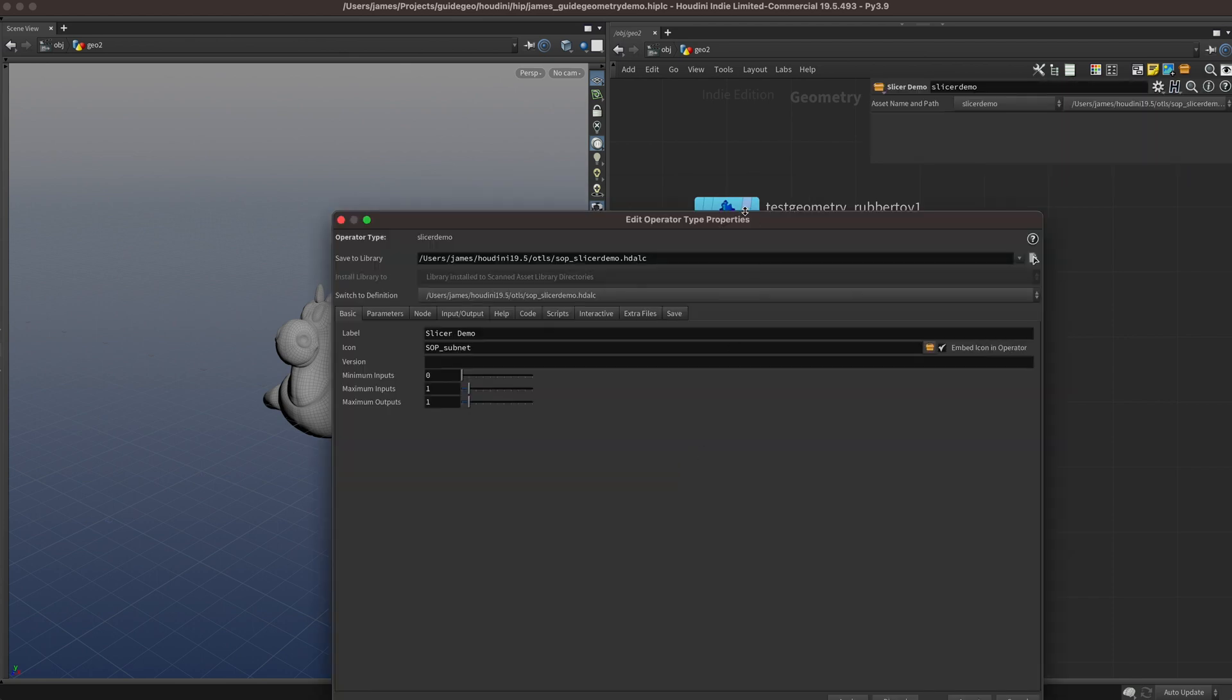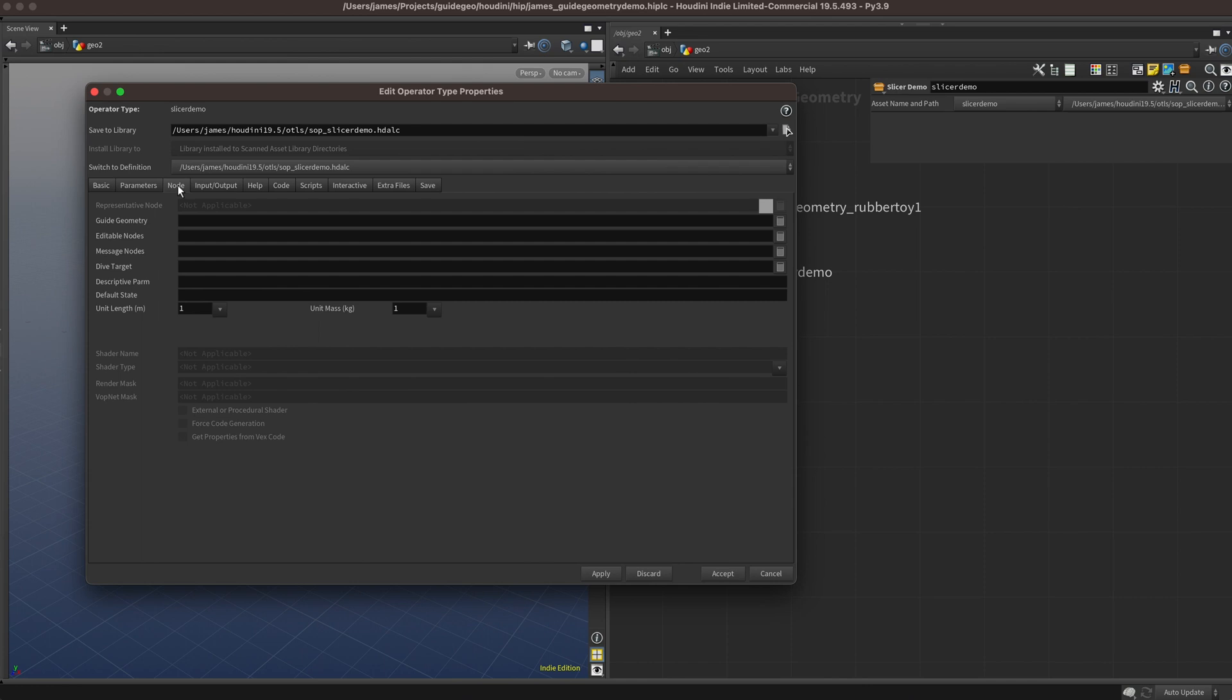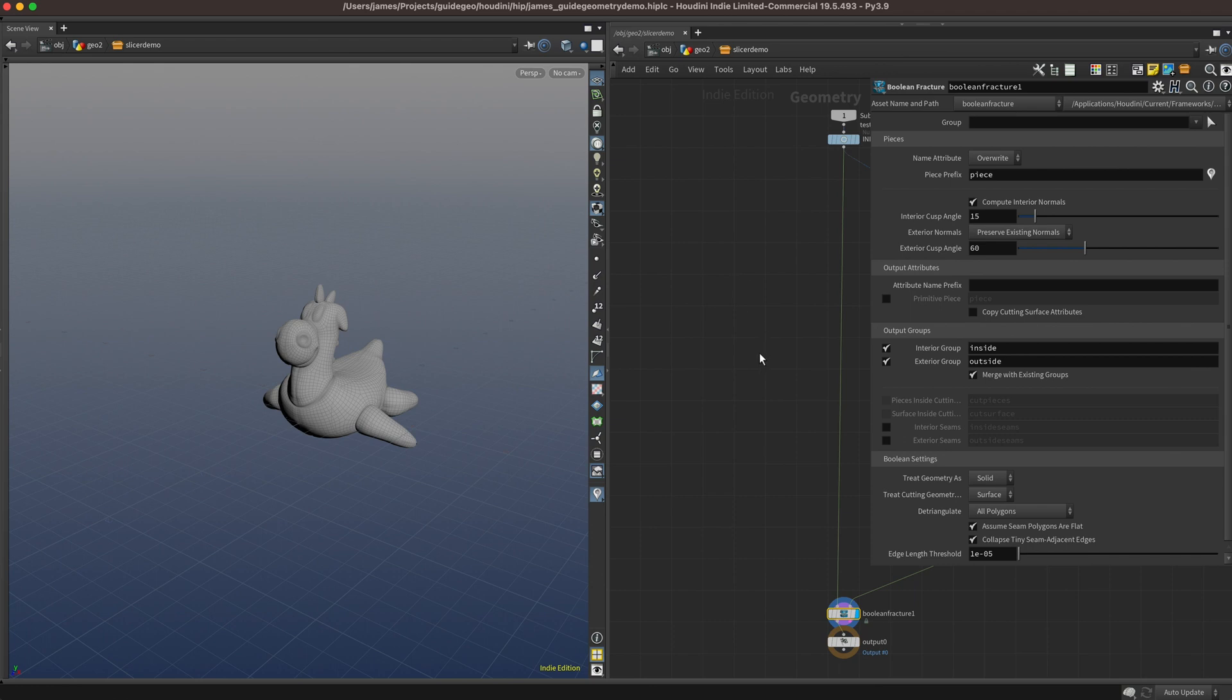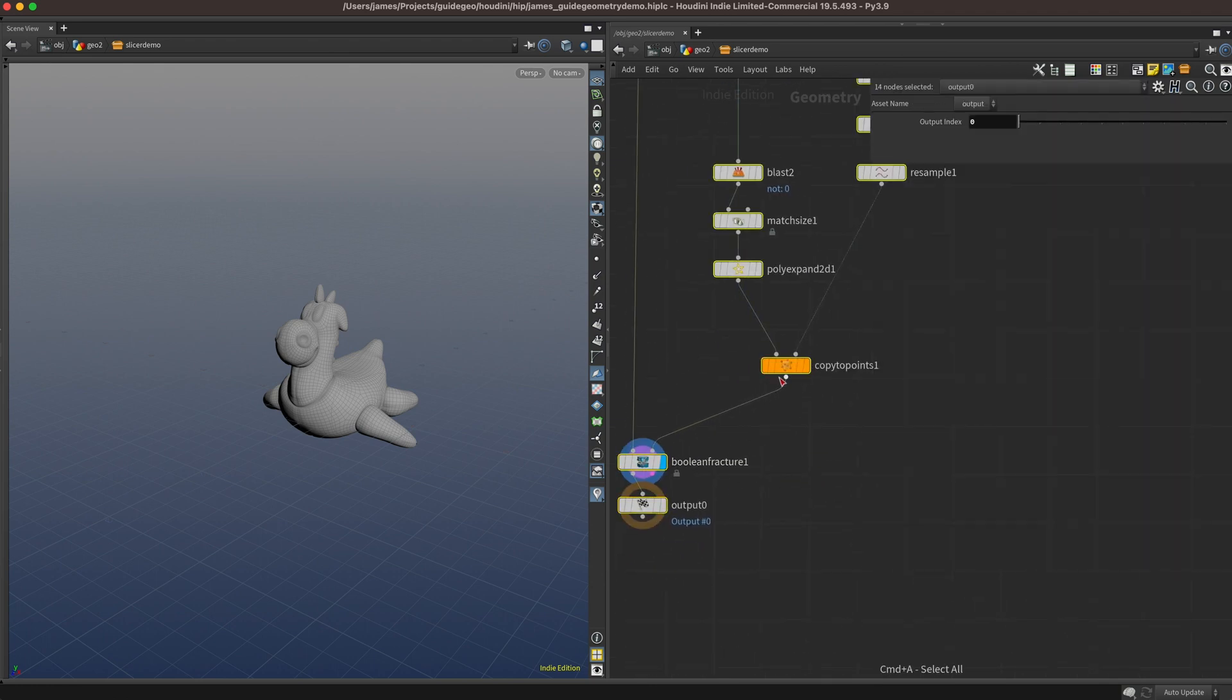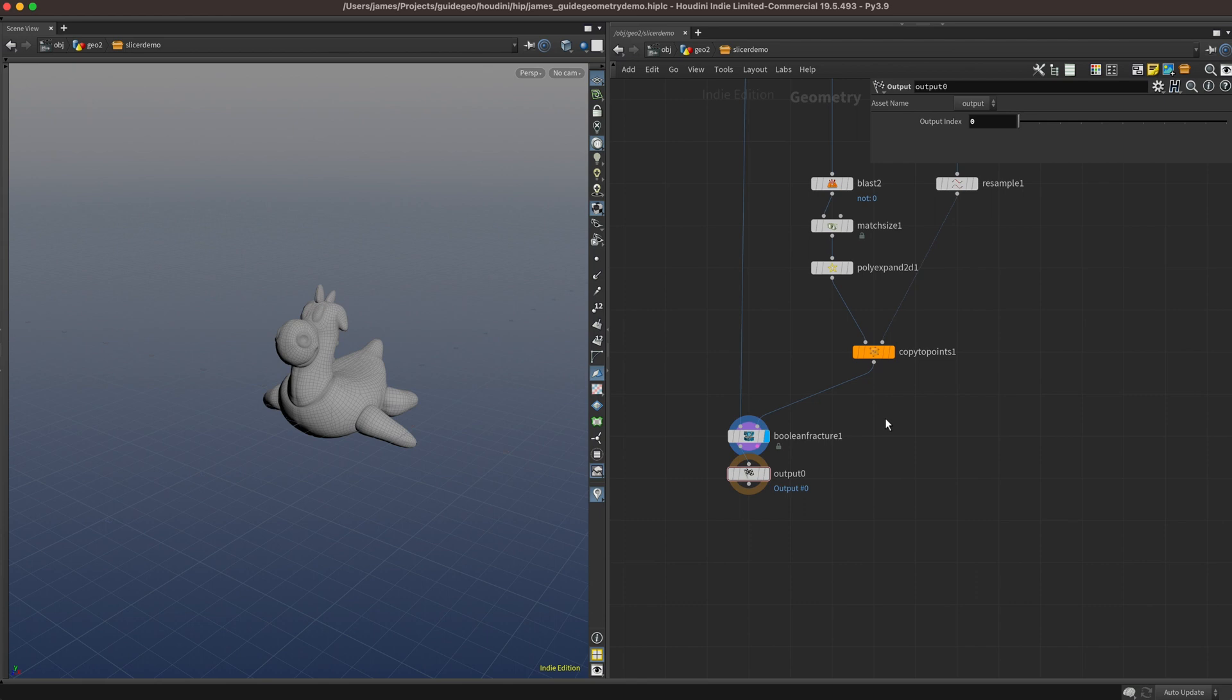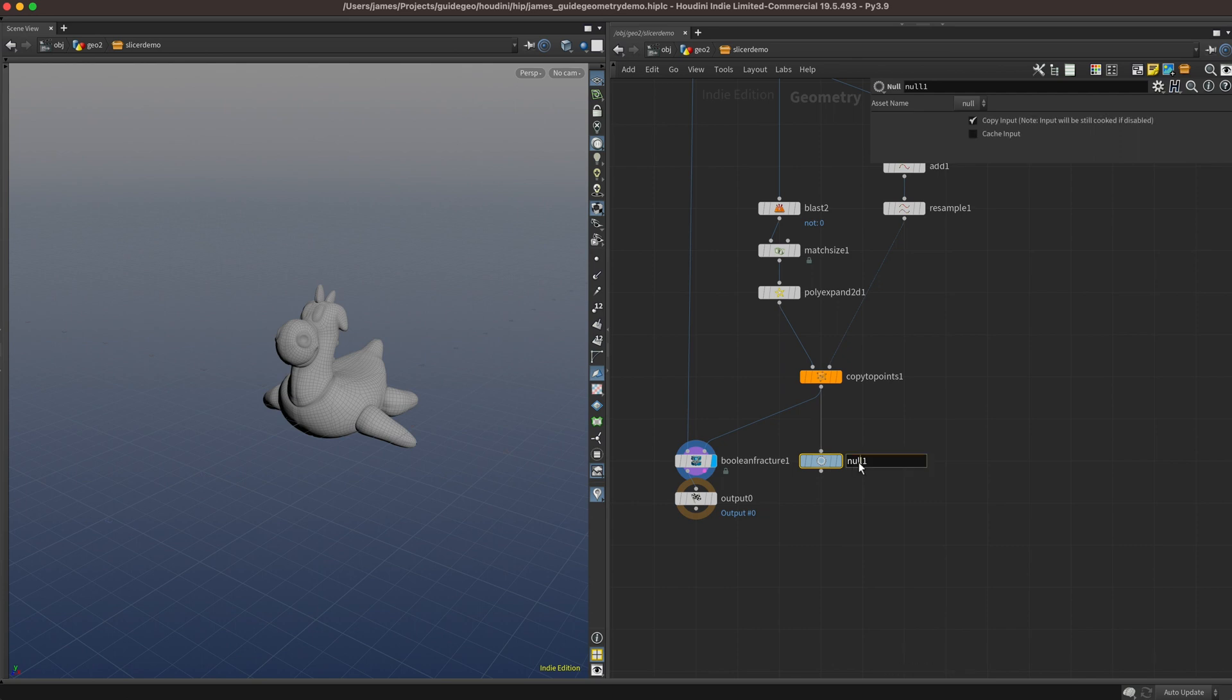You can hit create, and then we get the type properties window. If we head over to the node tab, we can see there's a field called guide geometry, but since we don't actually have a node that we're going to use for our guide geometry, we can't do anything with this yet. So let's hop back inside our node and designate some geometry to use for the guide. First I'm going to scoot everything over to get it back on the grid, and then I'm just going to drop a null stop down and connect it into that copy to points where all of our slicing geometry is. I'm just going to call it capital guide.